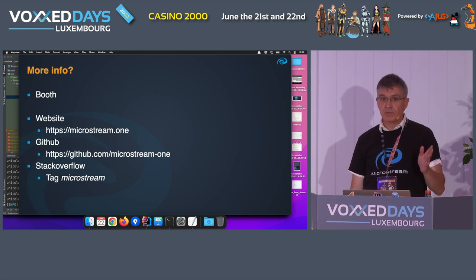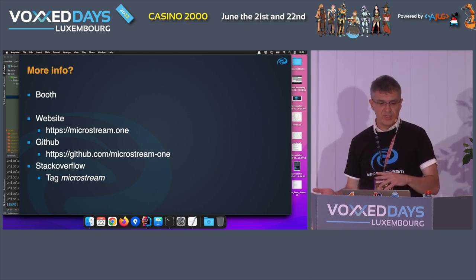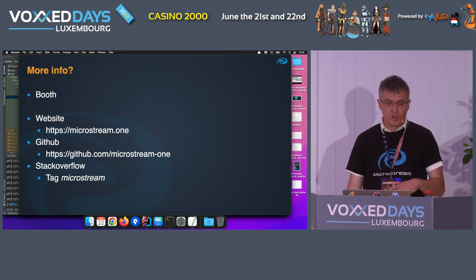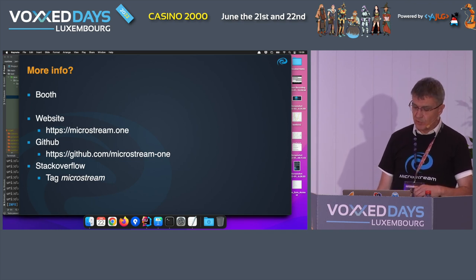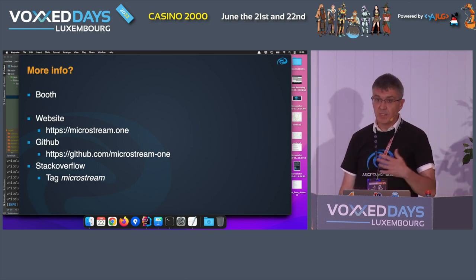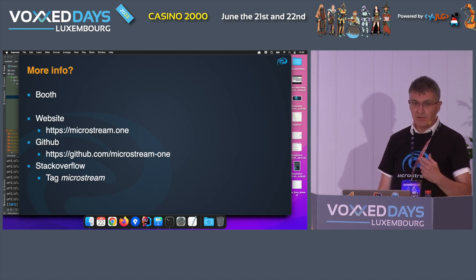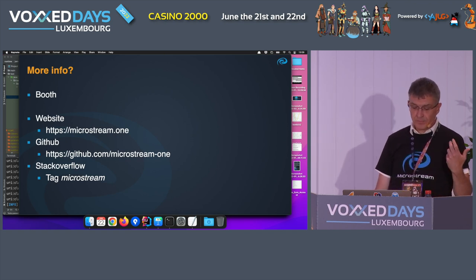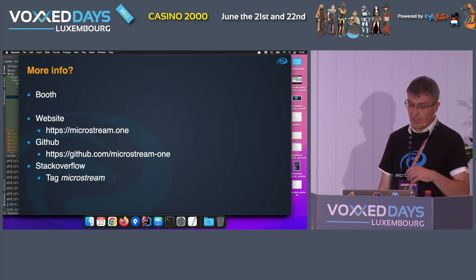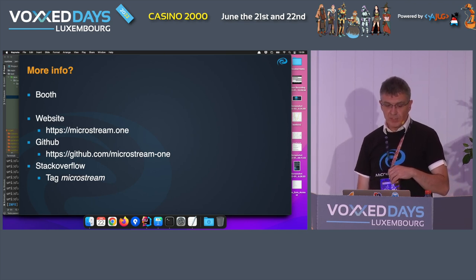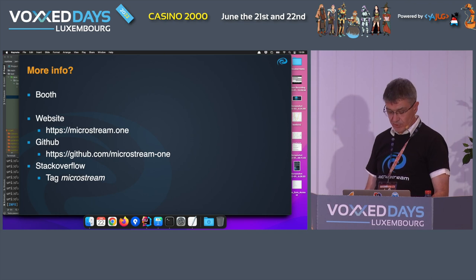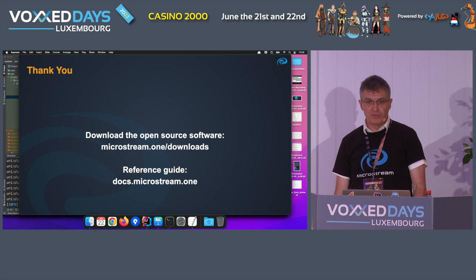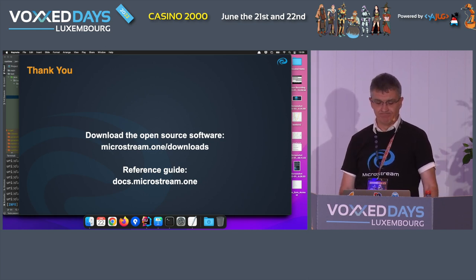That was a very short, quick introduction — I didn't have time to do a demo or go into detail. For more information, we have a booth here so come by and have a chat this afternoon. The website is microstream.one, where you can find references to the user guide and GitHub. We also monitor Stack Overflow with the tag 'MicroStream'. Thank you for your attention and I hope you enjoy the rest of the conference.